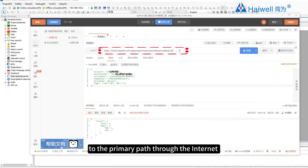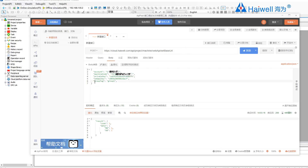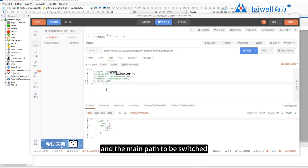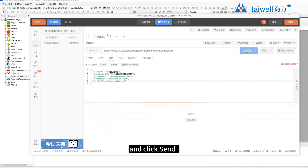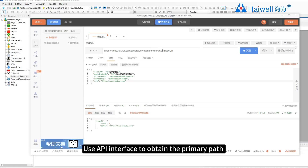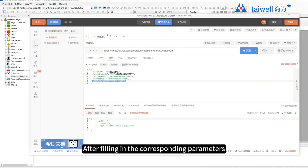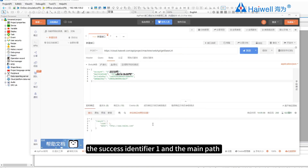Use the API interface to write data to the primary path through the internet. Fill in the corresponding parameters and the main path to be switched, then click Send. The real-time response returns the write success identifier 1 and the main path after switching. Use the API interface to obtain the primary path for reporting data through the internet. After filling in the corresponding parameters and clicking Send, the real-time response returns the acquisition success identifier 1 and the main path.